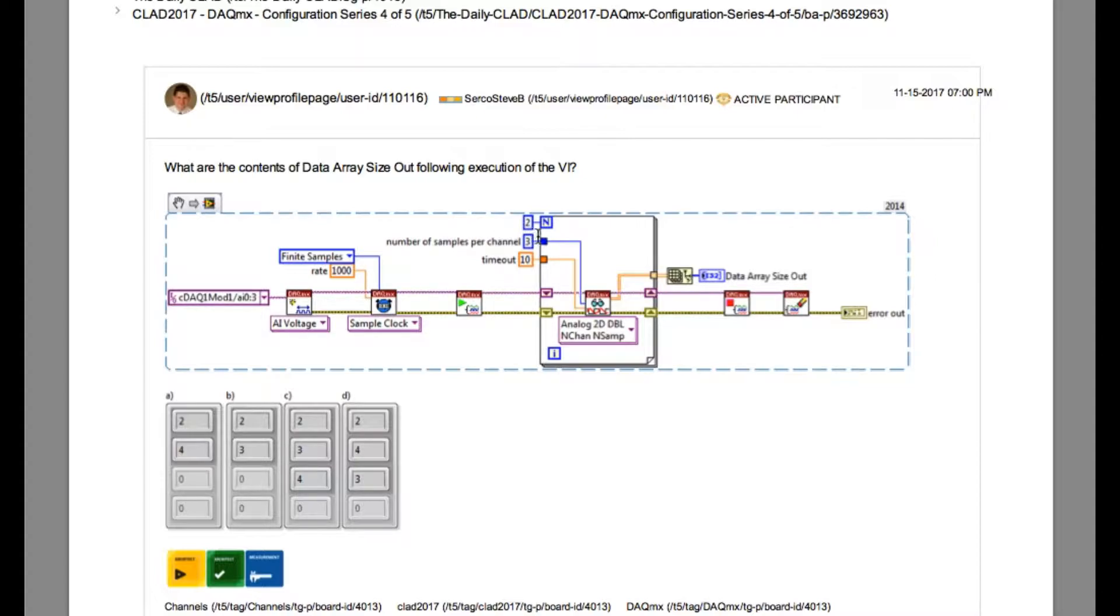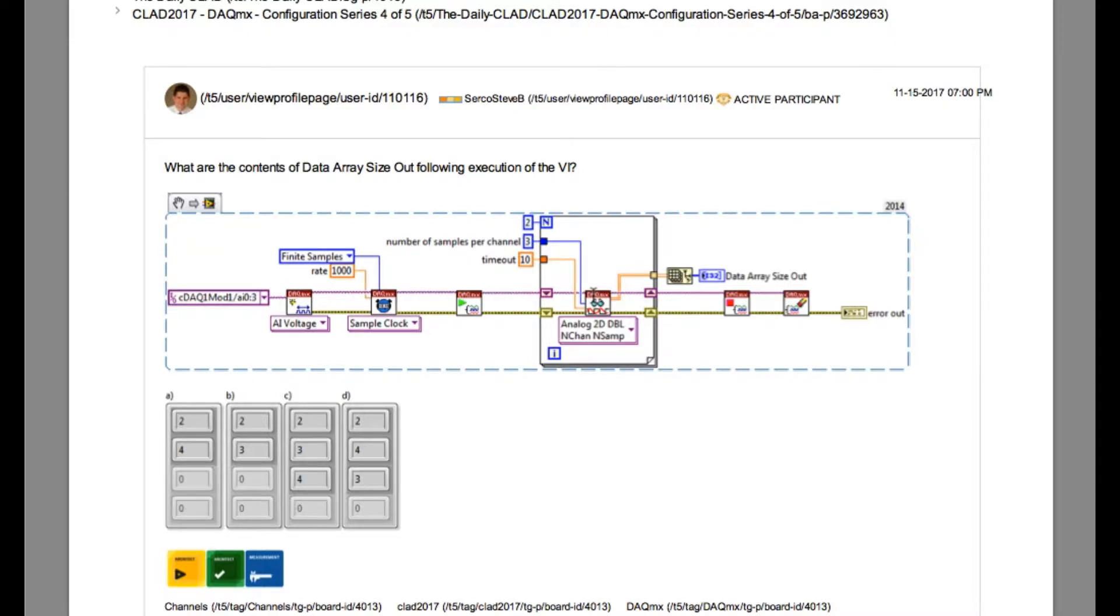Now since the for loop is configured to two iterations, the output of the array will be 3D in dimension and the resulting array size out will be 2, 4, 3. So the answer is D.